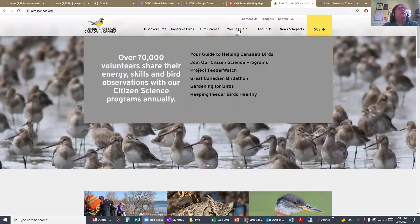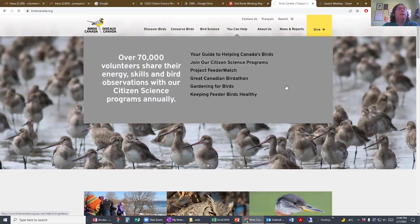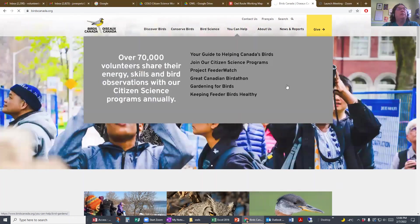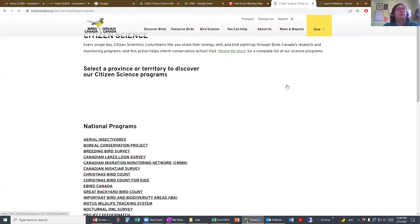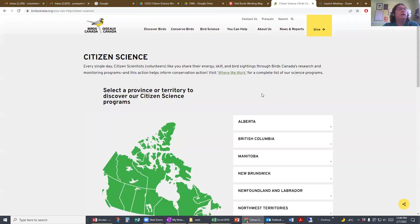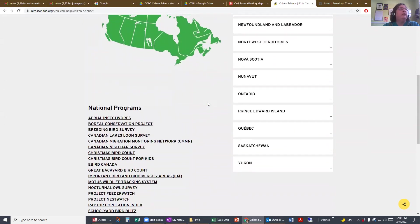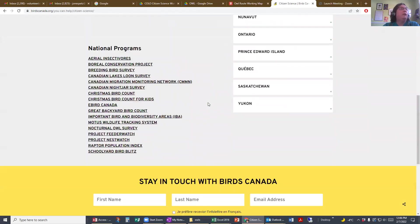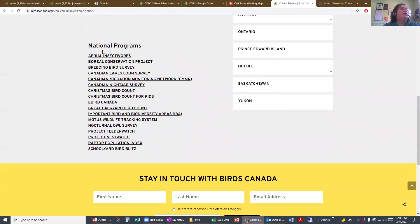Click 'You can help', then 'Join our citizen science programs'. Give it a second for that to catch up, then scroll down until you see 'Nocturnal Owl Survey'. Click on that.